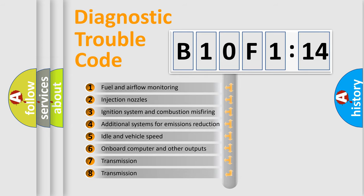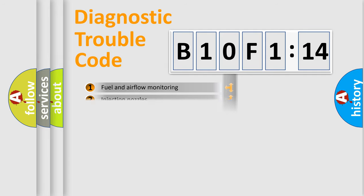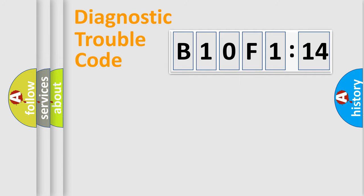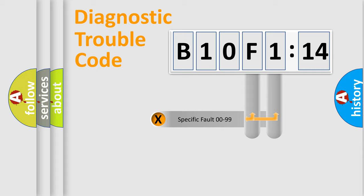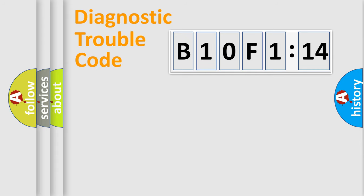The third character specifies a subset of errors. The distribution shown is valid only for the standardized DTC code. Only the last two characters define the specific fault of the group.